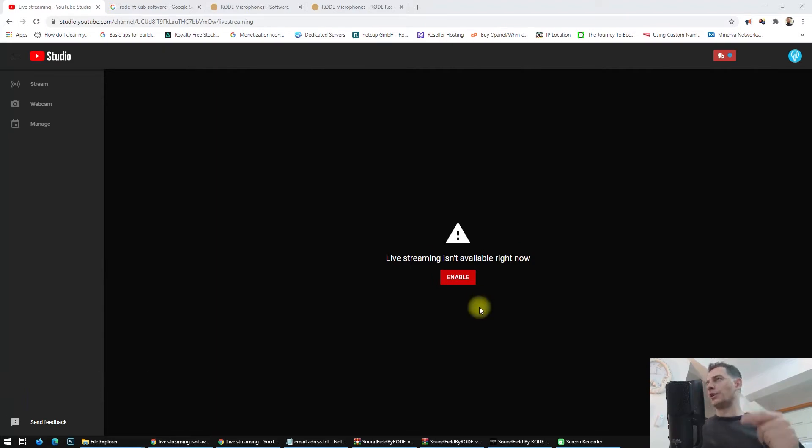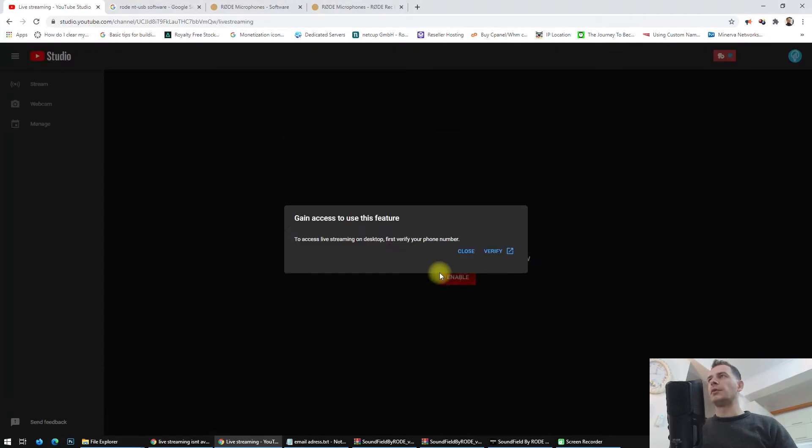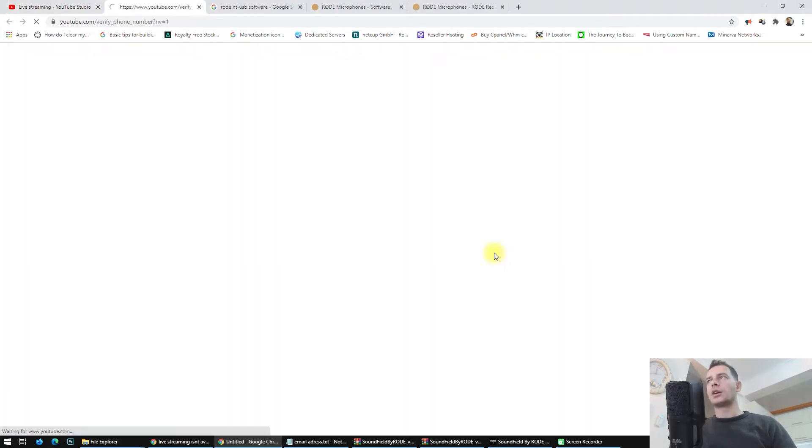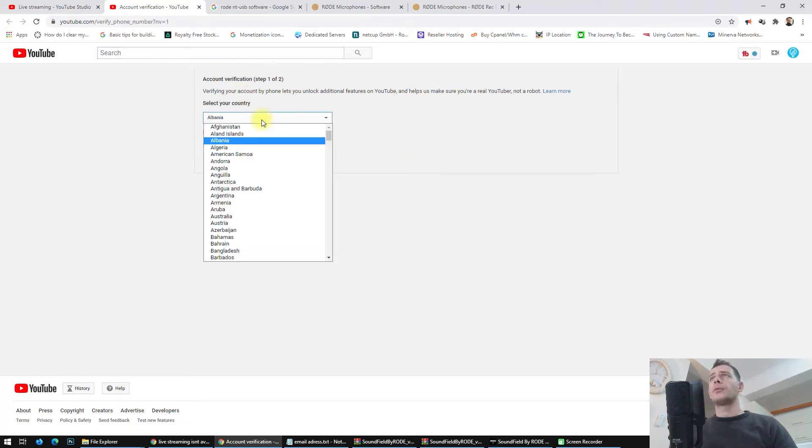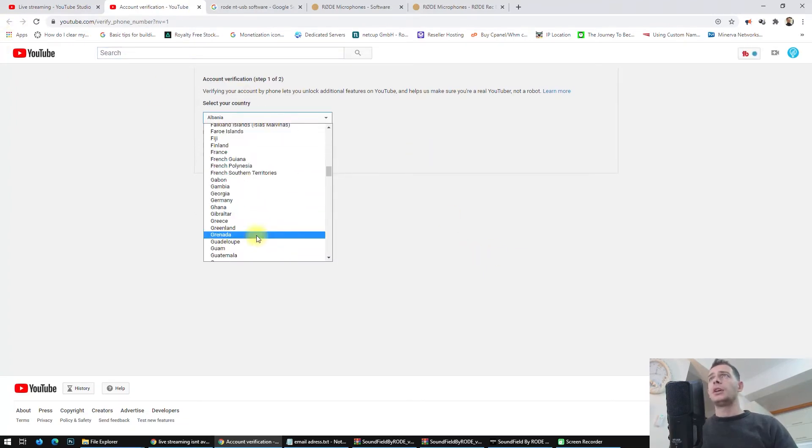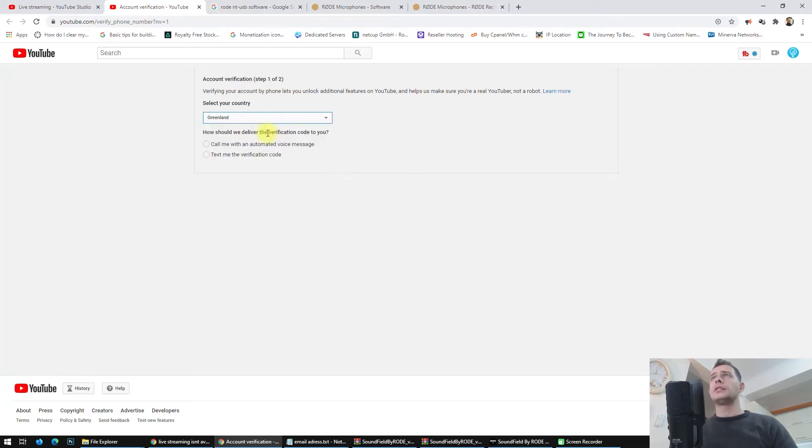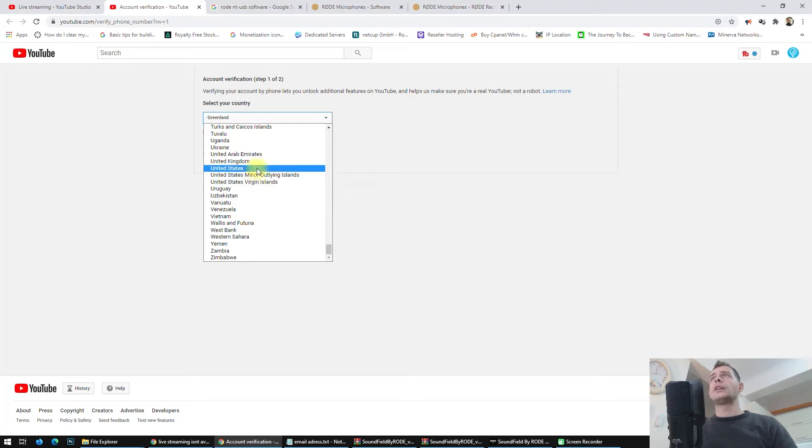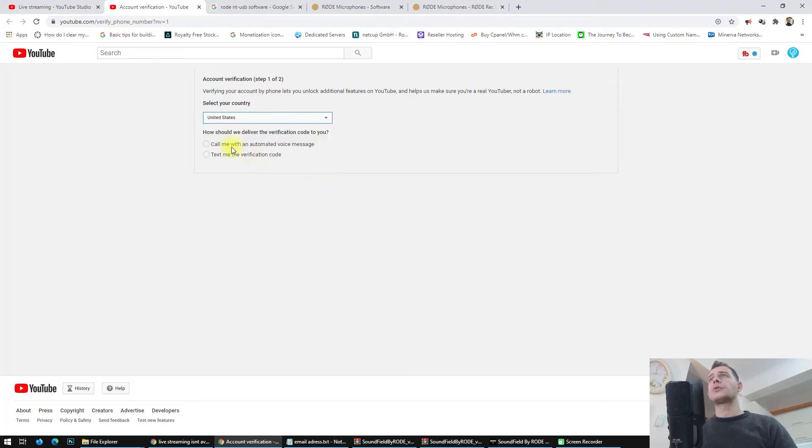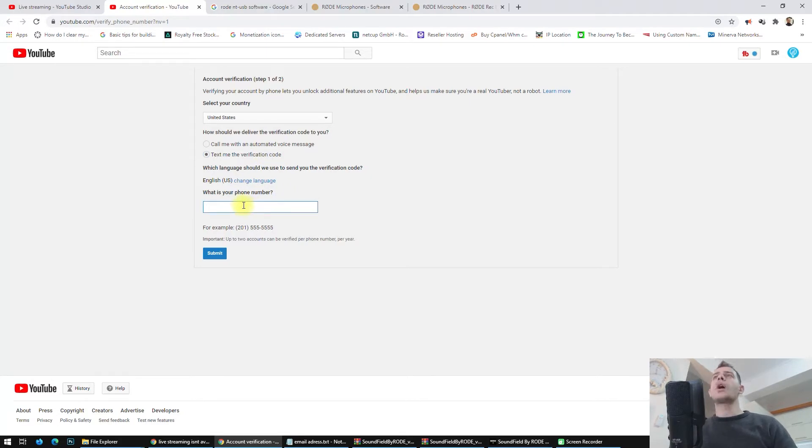Here is the button, click Enable. If you click Enable, you have to verify your YouTube account. You can enable it from here and choose your country. Let's say you are in the United States. Choose your country here, select 'Text me the verification code,' and put your number here. This is one way how you can verify your channel.